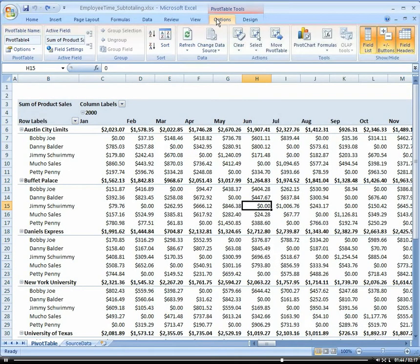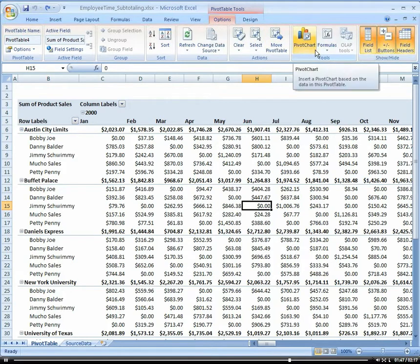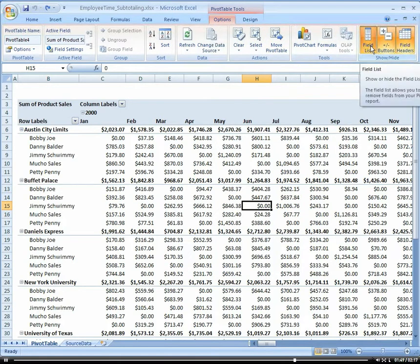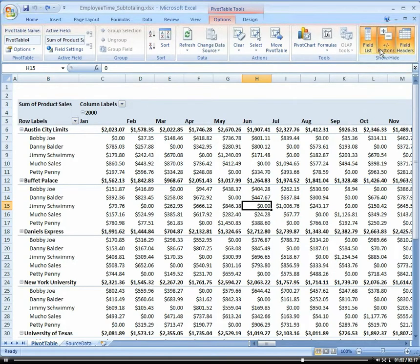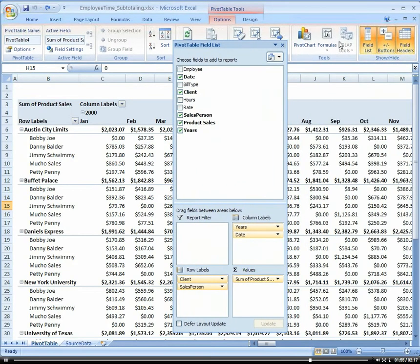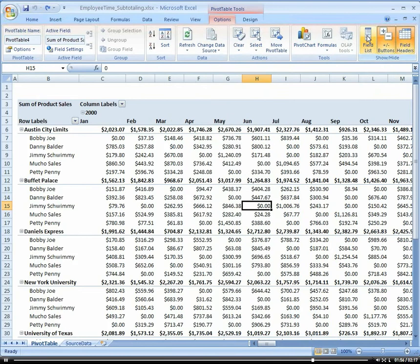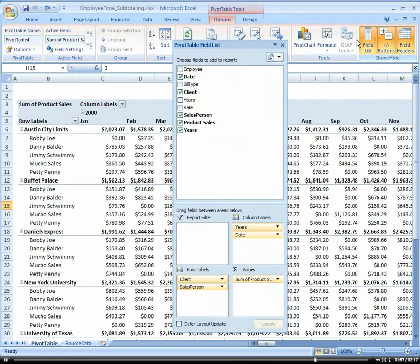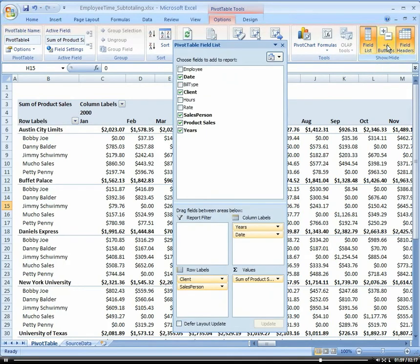And we're going to get into our pivot chart and our formulas here in a minute later within the course. But this is our field list to show or hide it, and then our plus and minus buttons for expansion and contraction.